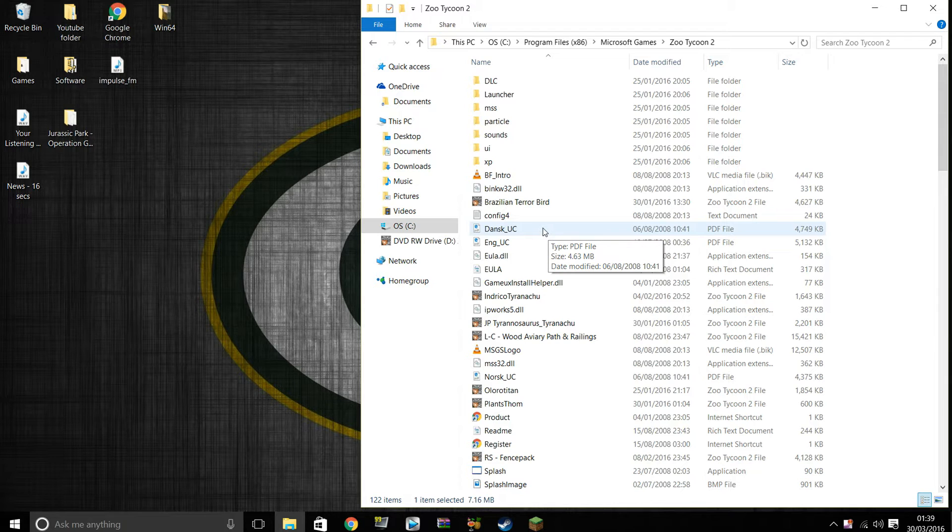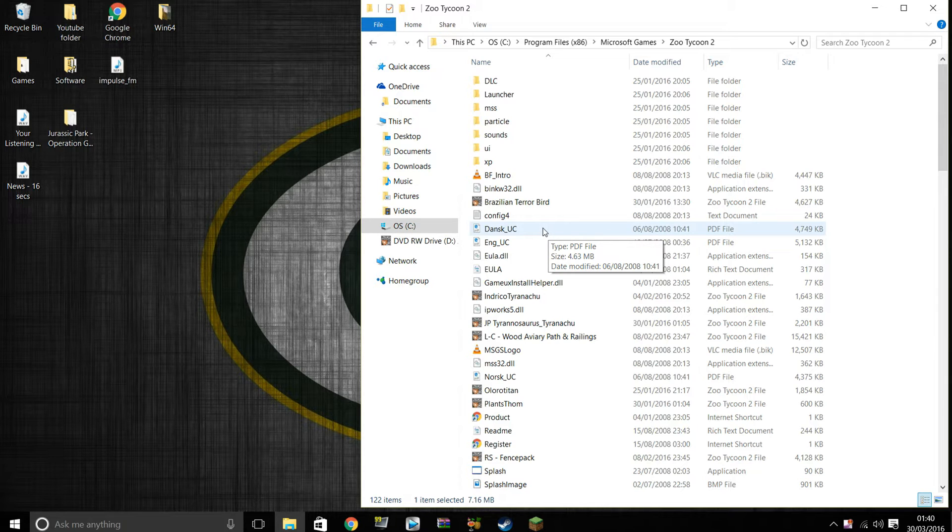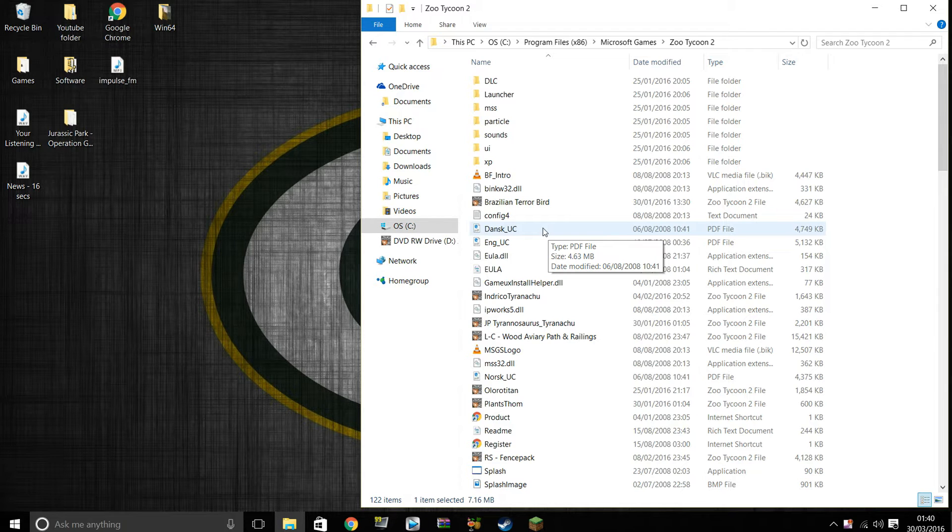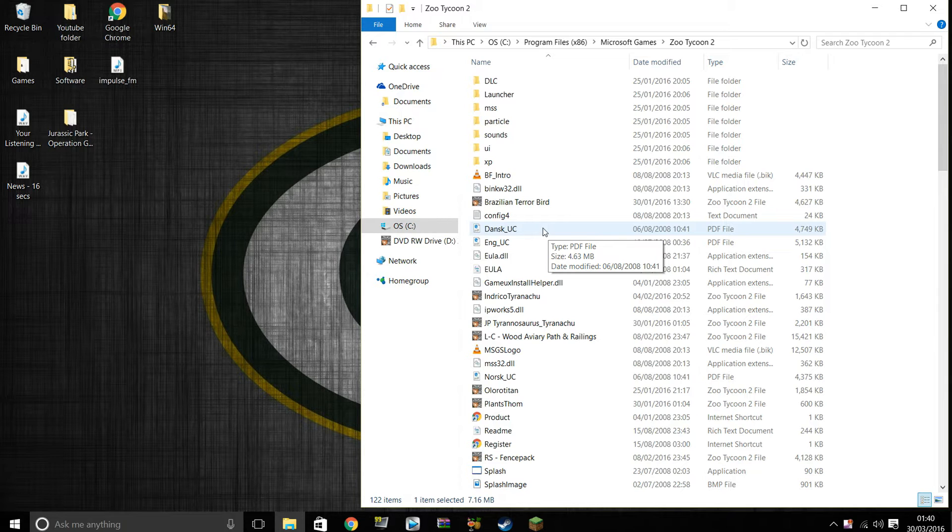Honestly guys, in my opinion it is the easiest game to mod. Honestly it is. But yeah, so as I said, there will be a link to Zoo Tycoon 2 Round Table in the description. There are many, many mods on that site.